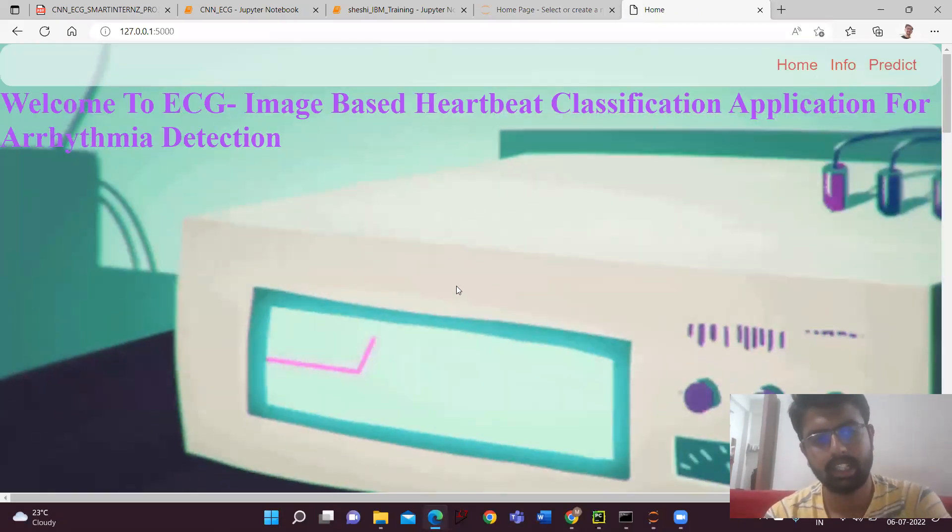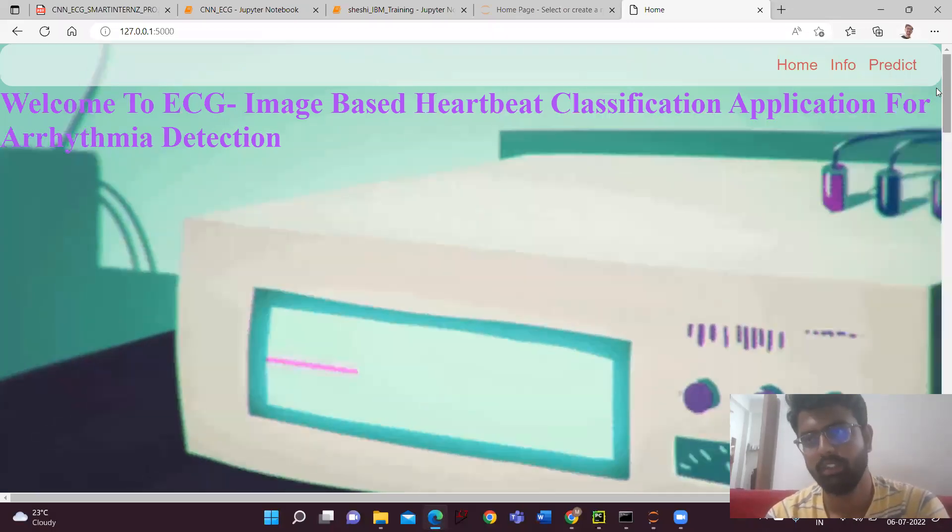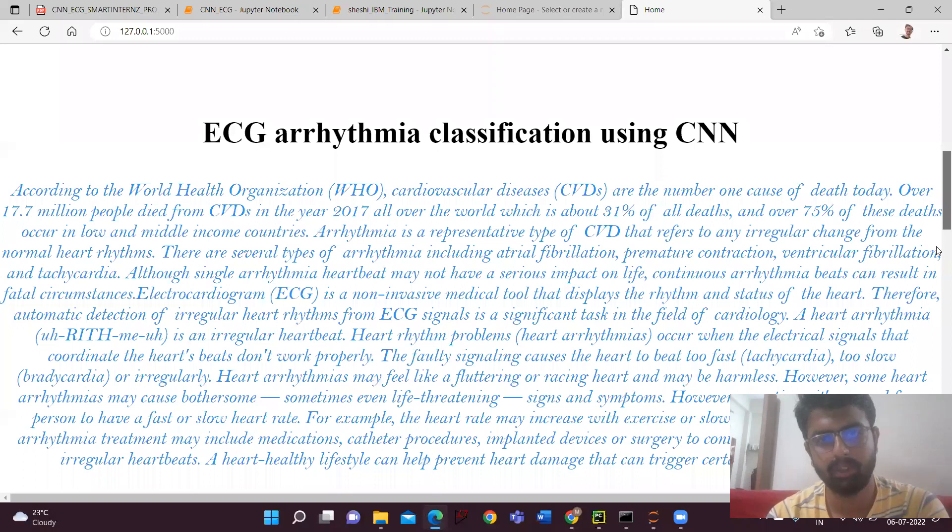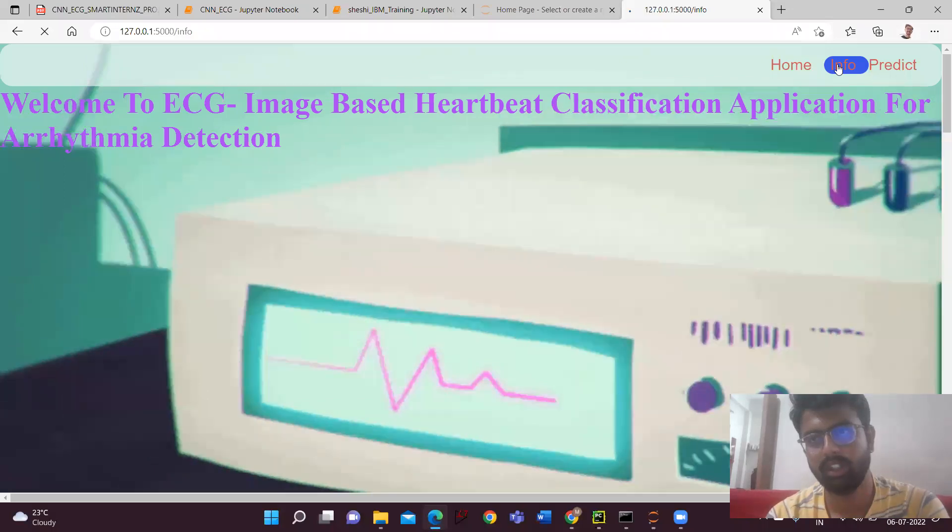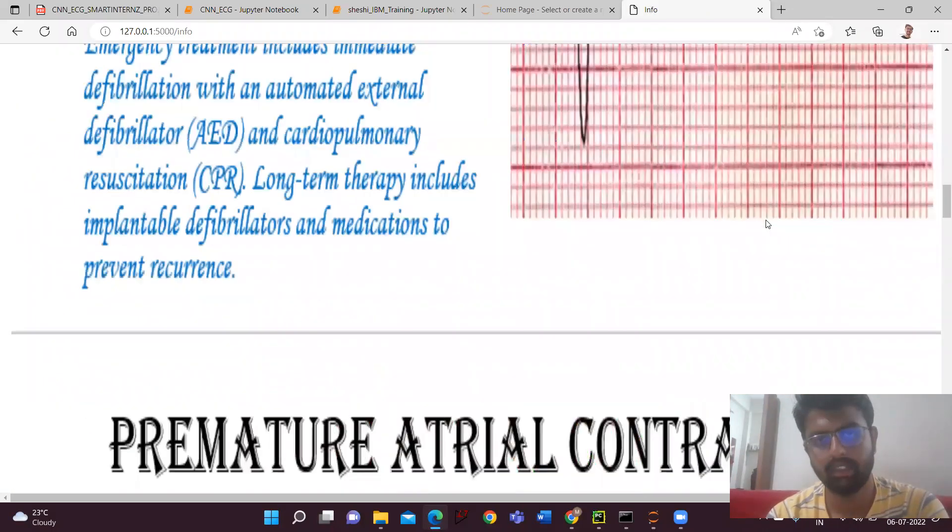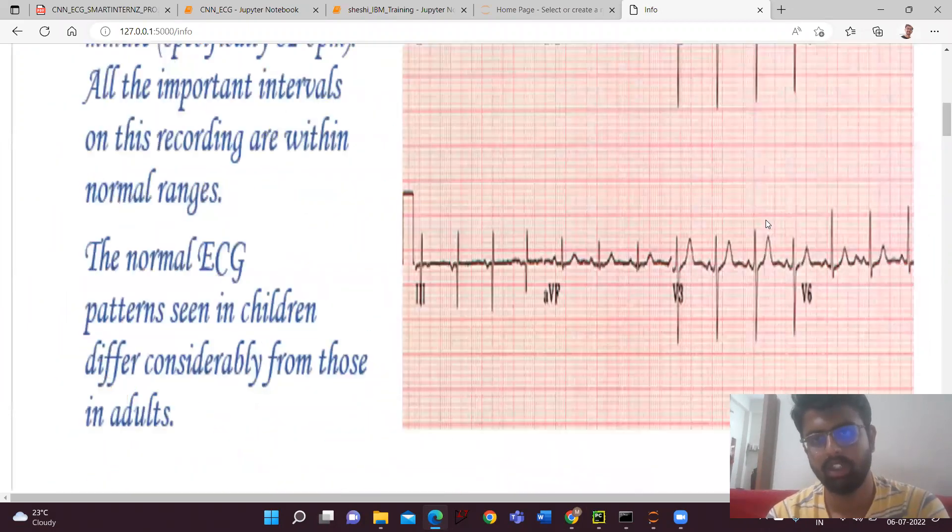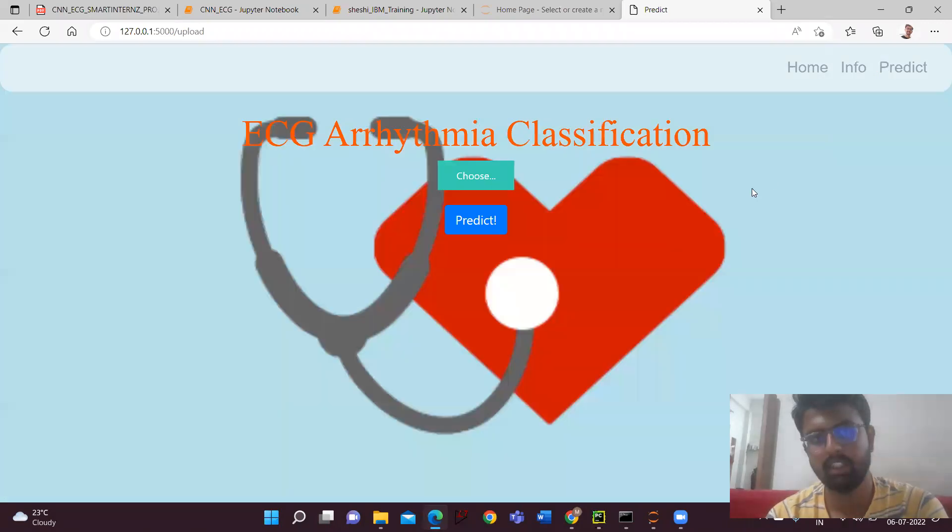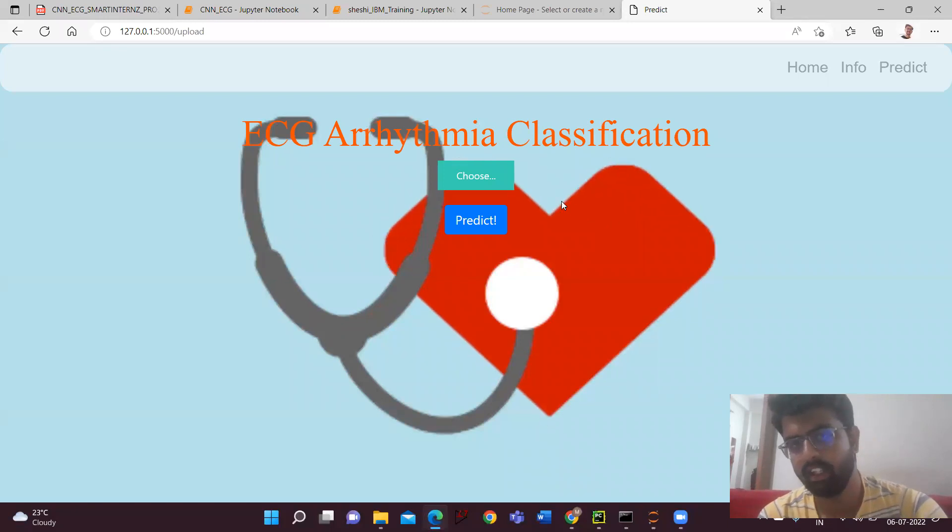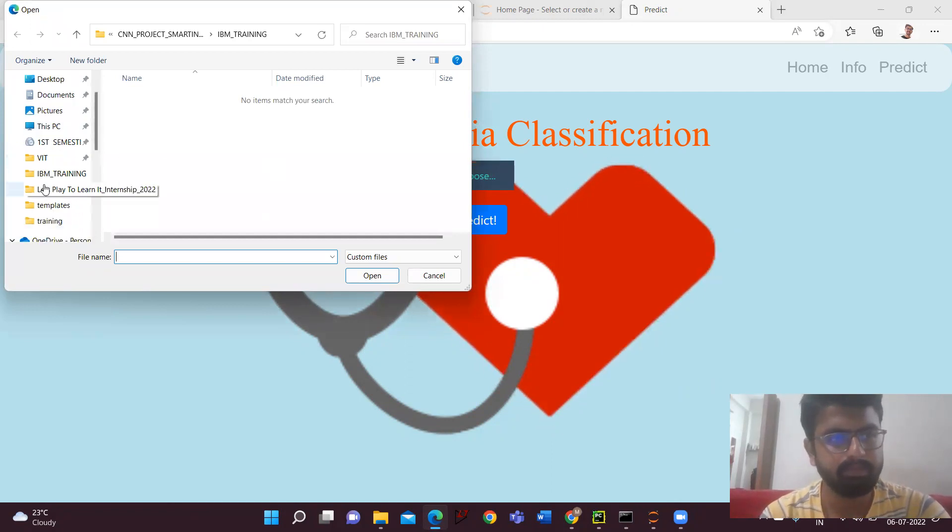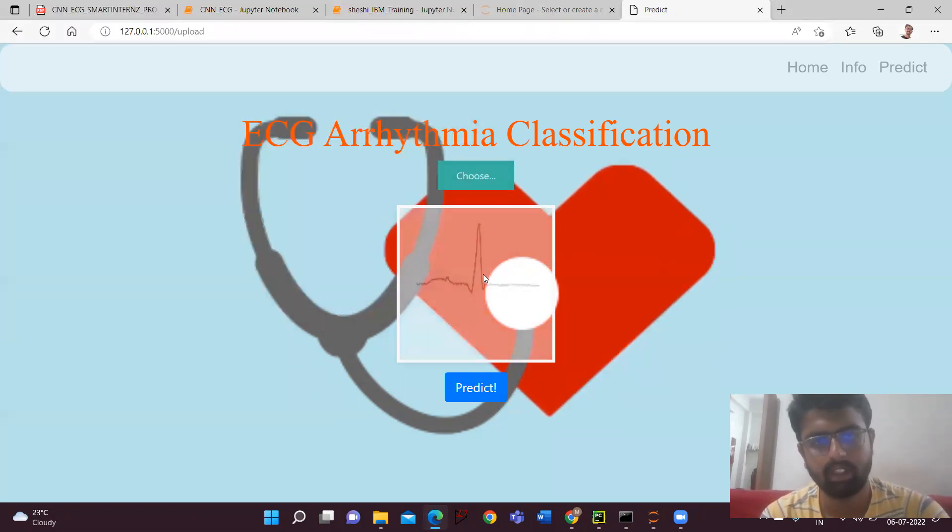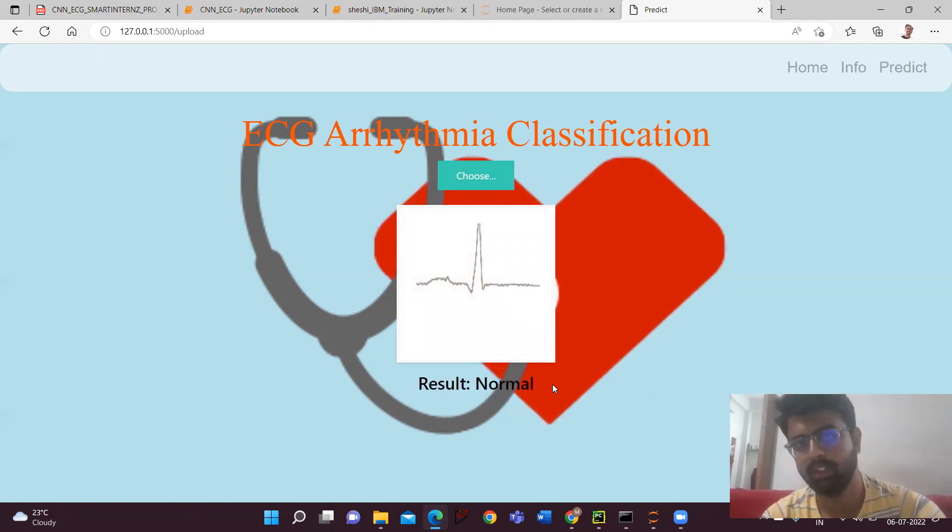Now I've created this app deployment. This is the homepage which we'll be getting. Here I have done the board, given some info card, and this is the thank you page. And then I'll be going to the info. Here info I have given all the details regarding all types of classes which we are going to classify. Then on predict, we'll be getting the option to choose a file. Now what the user will be doing - he'll be choosing a file here. So I'll be choosing this file and I have uploaded. Now if I click predict option, it will predict and we'll be getting the result as normal.